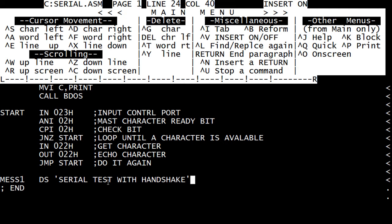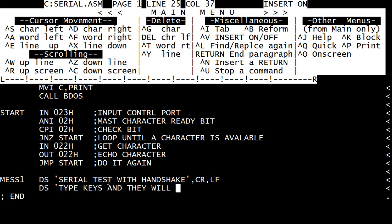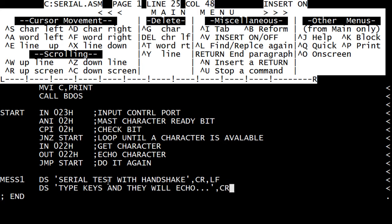Every time we type something, if we want to terminate it with a carriage return line feed, we need to put those at the end. So we'll put in our carriage return line feed. We'll have a second line here. Tell the user what to do. Type keys and they will echo. Carriage return line feed. And then the print routine is going to just take characters and push them off to the console until it's terminated with a dollar sign.